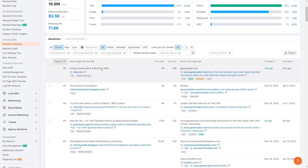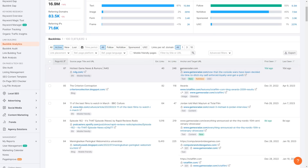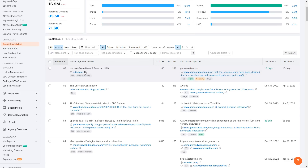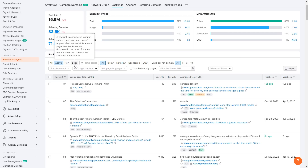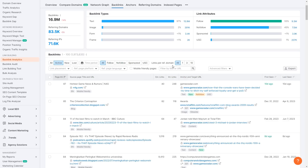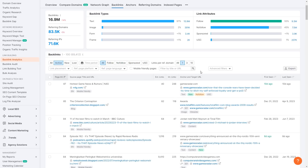These backlinks are displayed by authority score. For example, 'hottest games and news' from n4g.com is the top authority score. It shows external and internal links, anchor, and target URL. The anchor is gamesradar.com and you can click the target URL link directly. In the top left, you want to click 'active' backlinks rather than 'all,' 'new,' or 'lost' — the active ones have the most authority. Also set 'links per ref domain' to one, since we only need one link per domain.